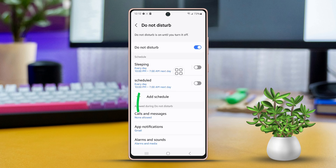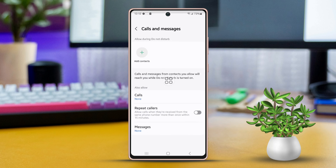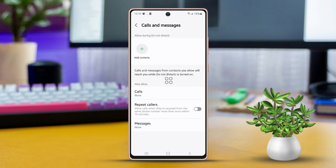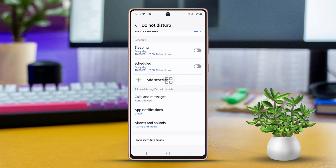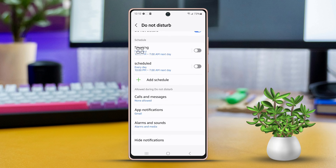You can also set a schedule for sleep mode from this screen. Additionally, you can customize which calls, messages, app notifications, and alarms you want to allow while Do Not Disturb mode is on.